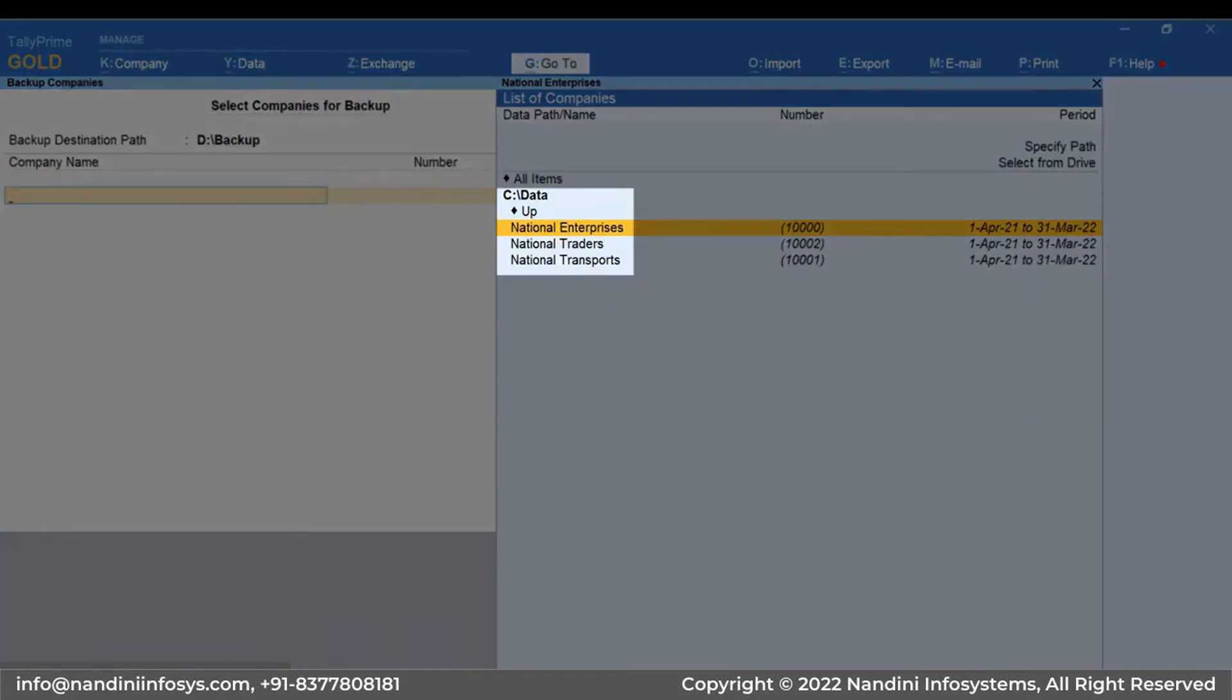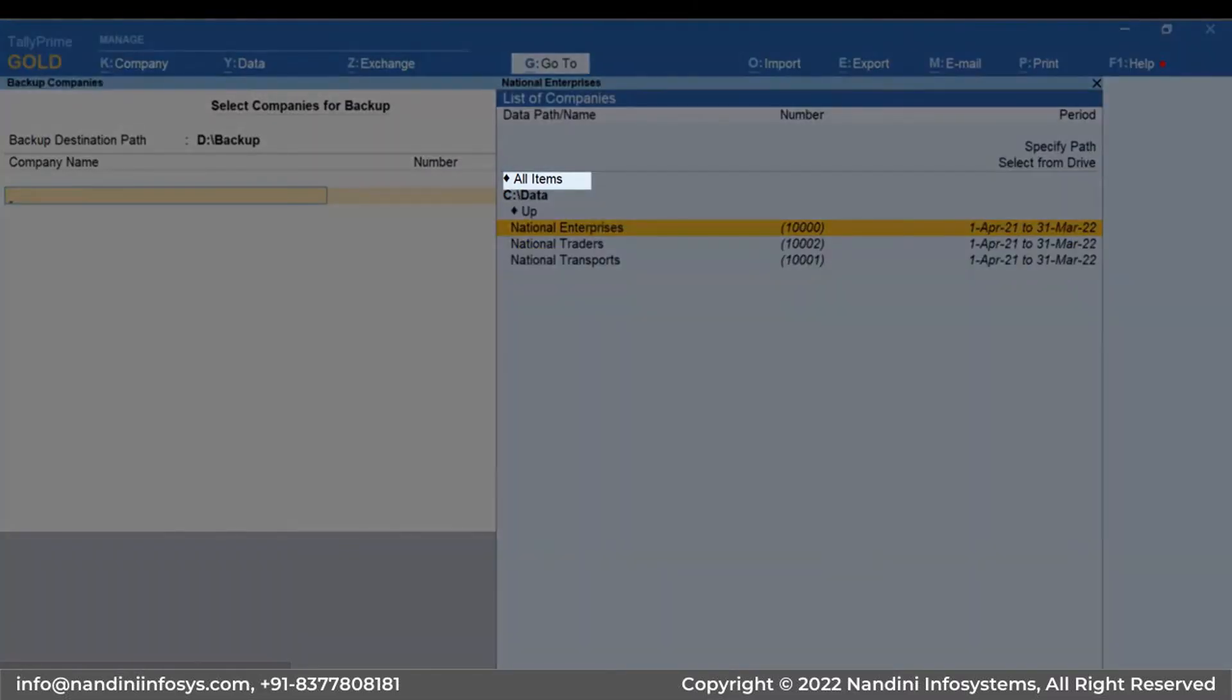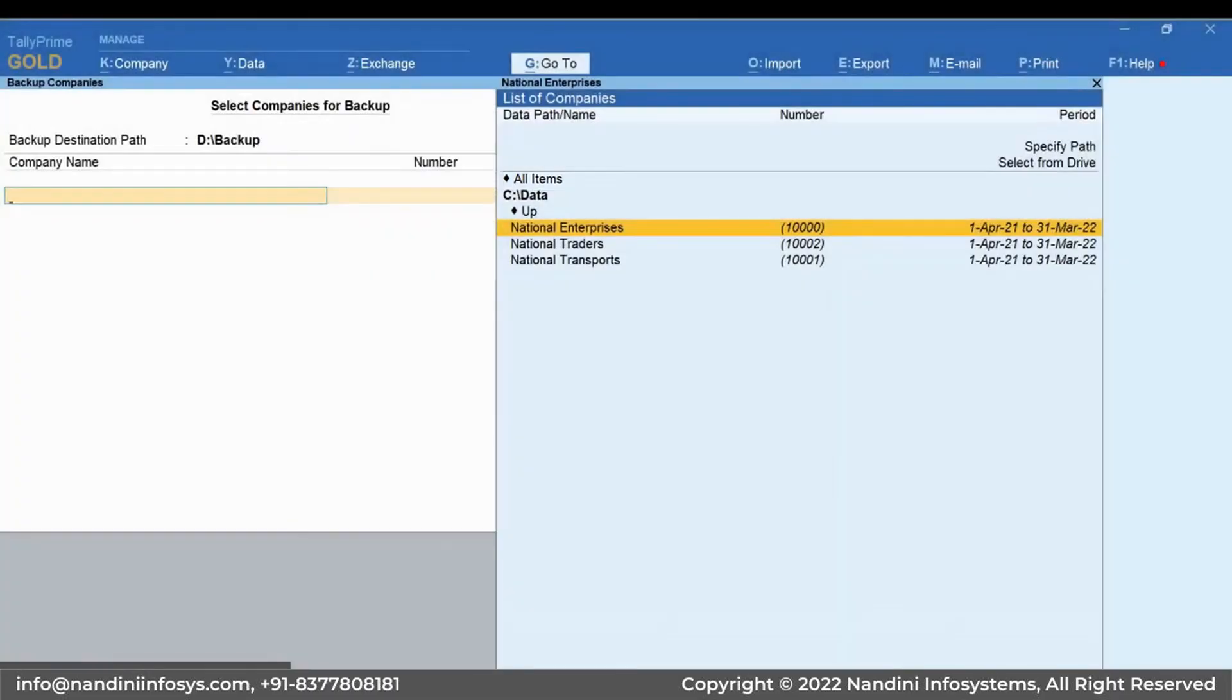You can now see the company name displayed. Similarly, you can select other companies from the same folder or any other folder. You may also select all items and press Enter if you want to select all the companies in a particular folder.